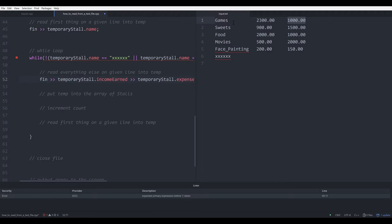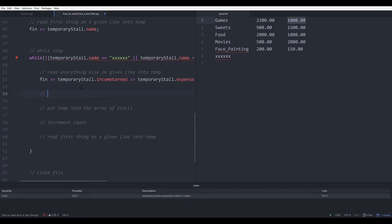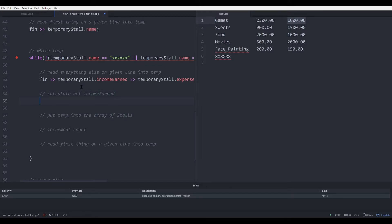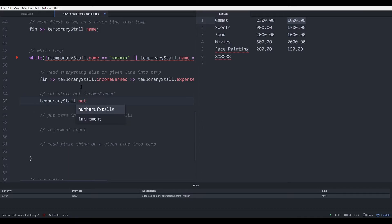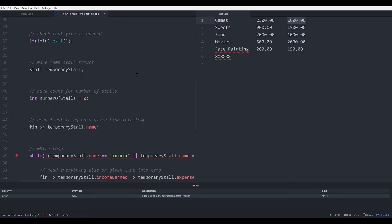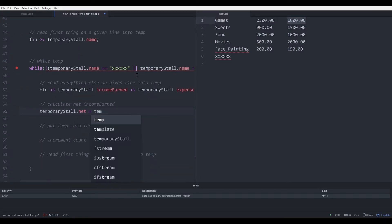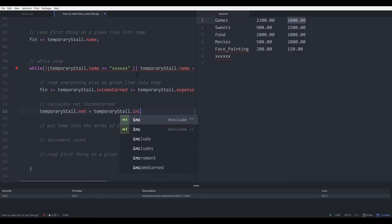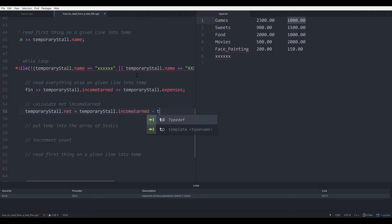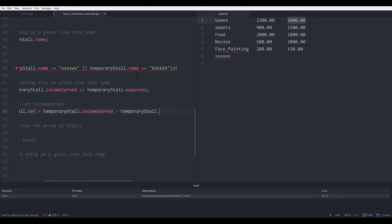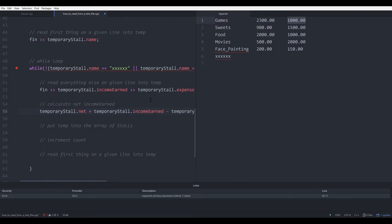At this point we have read in everything on our line. One thing to add here is that we should also calculate the net income immediately. So that will be temporaryStore.net, assigned temporaryStore.incomeEarn minus temporaryStore.expenses. We have calculated the net and stored it in the temporary store struct.